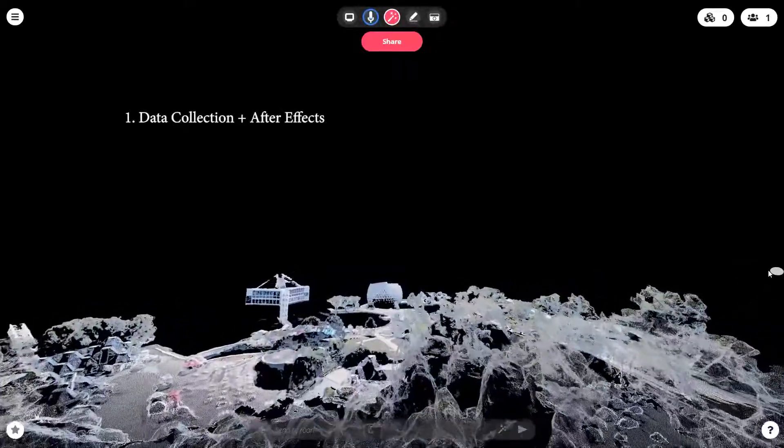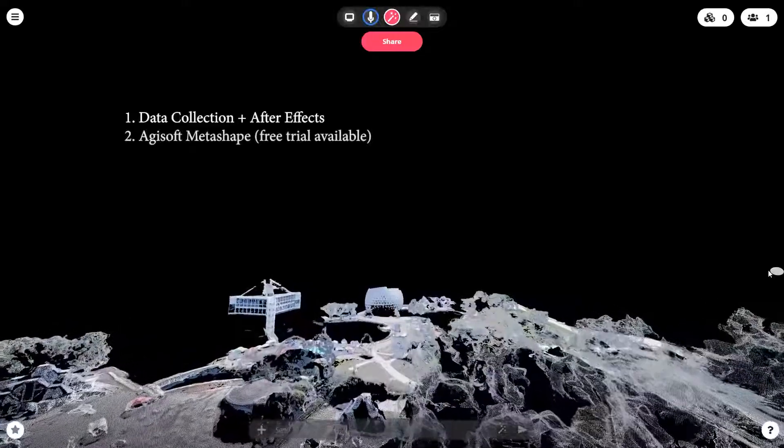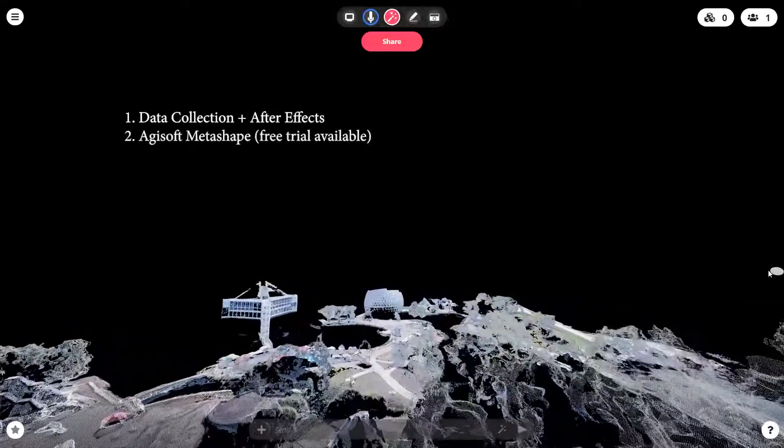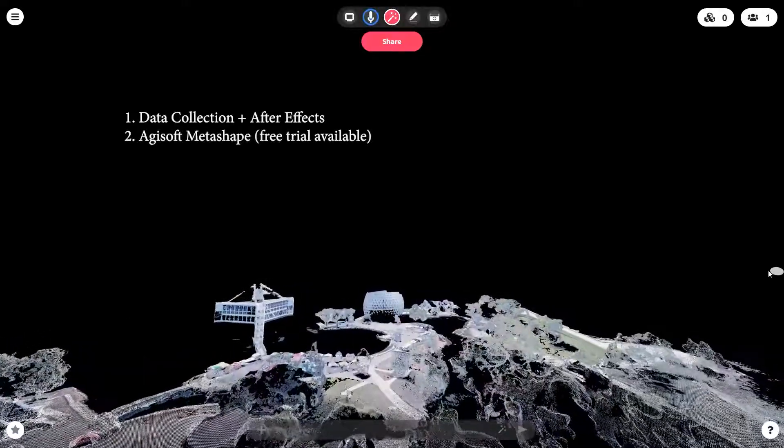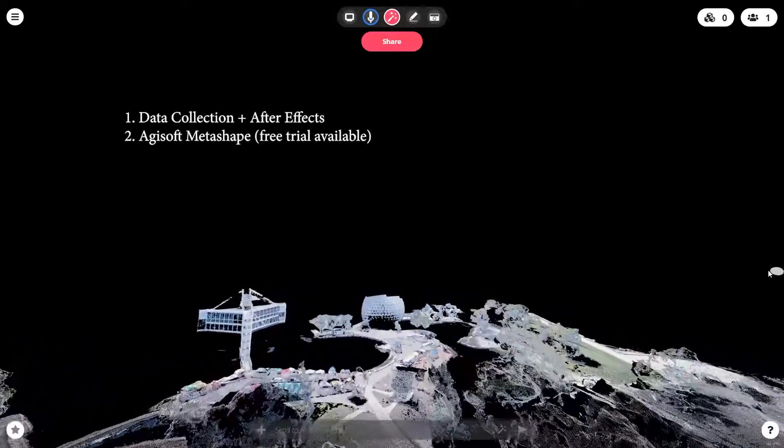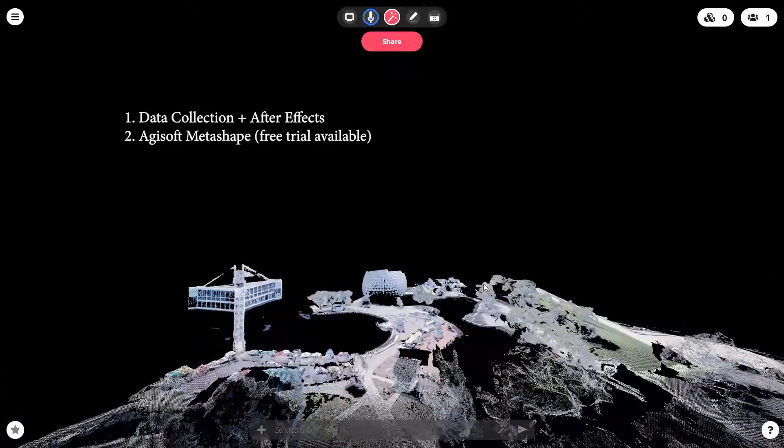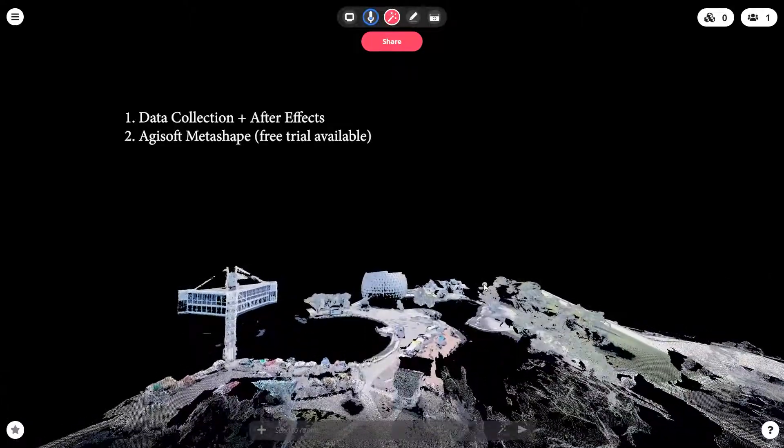We're going to look at how I actually process that data using a program called Agisoft. Then we're also going to look at manipulating that data in Agisoft, getting the file size down so it's suitable for online.